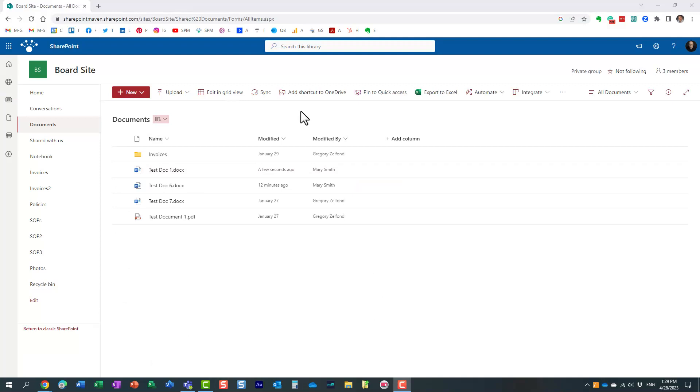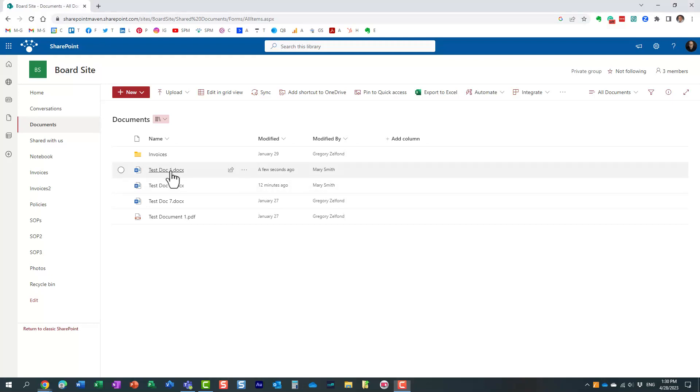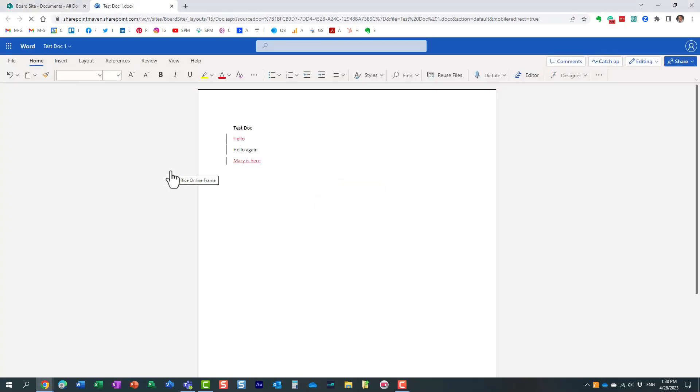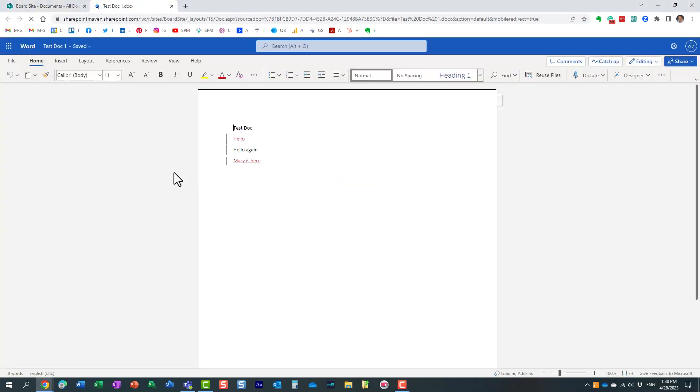Let's now see what will happen to me, because I was the one who requested those changes in the first place. The document is right here. It shows that Mary was the last one to make changes. I'm going to open the document, and essentially what I can do from here is review the changes.